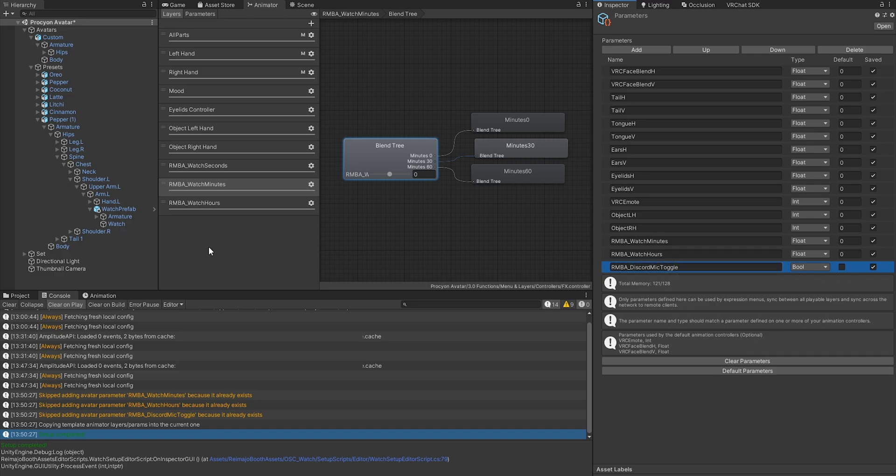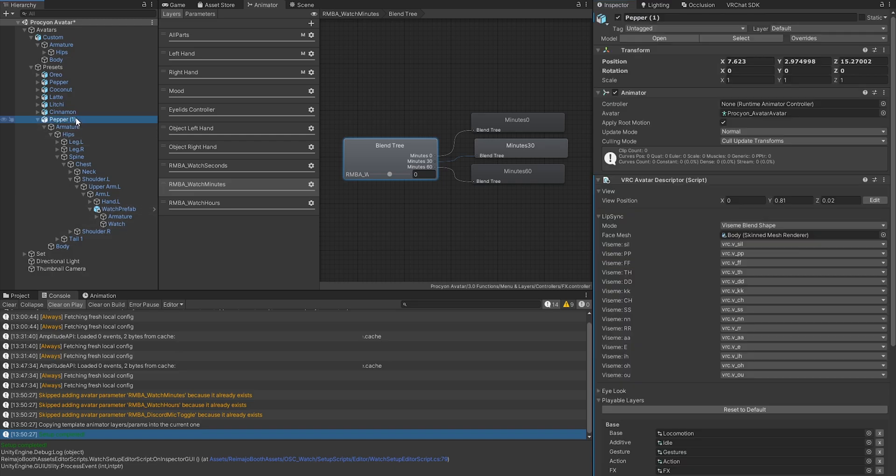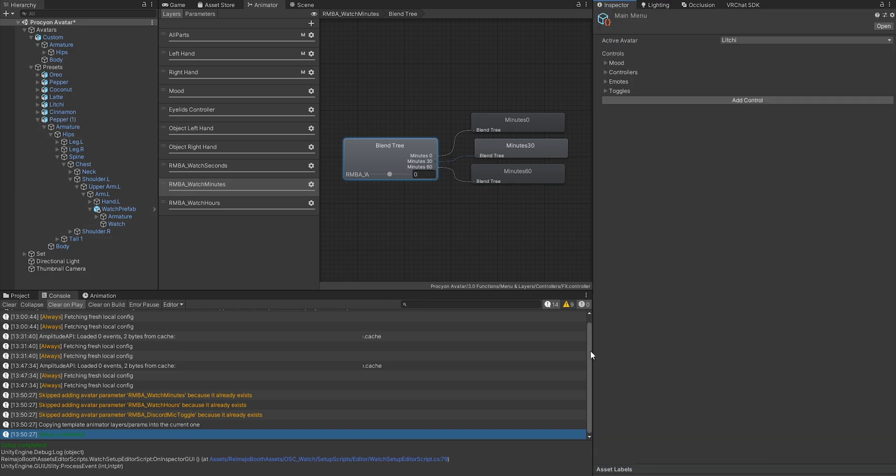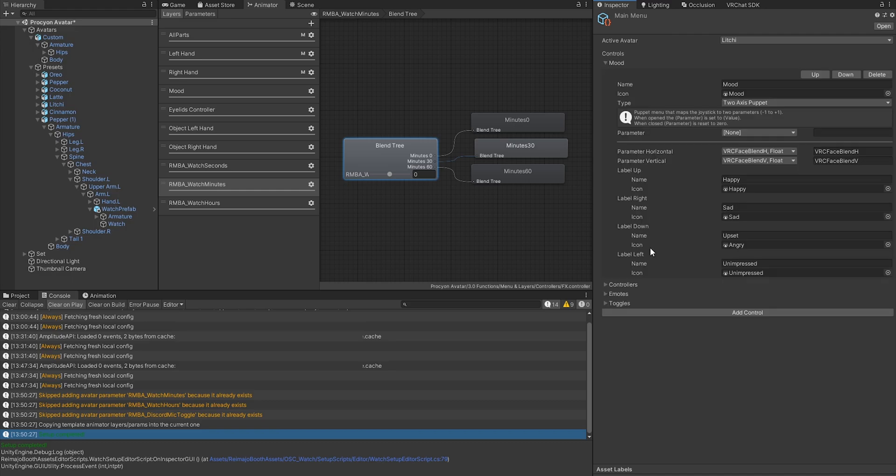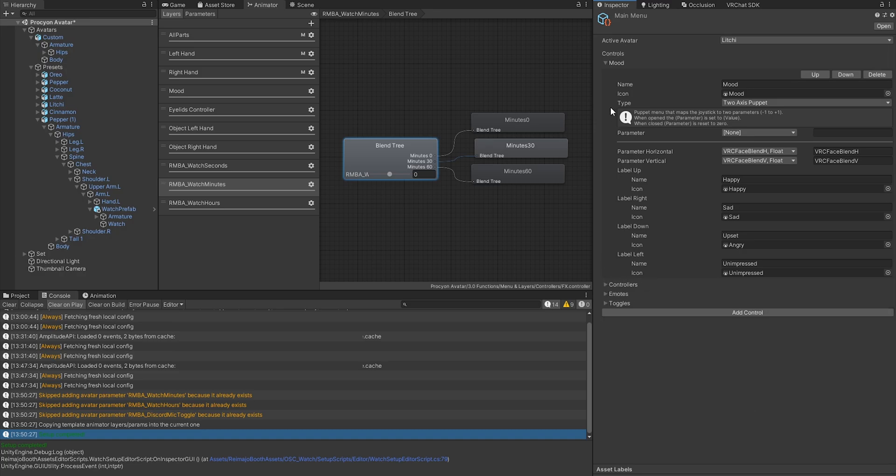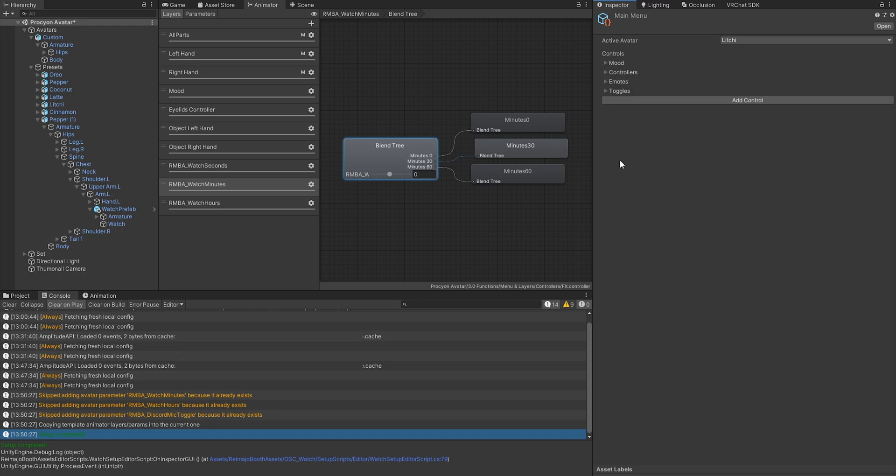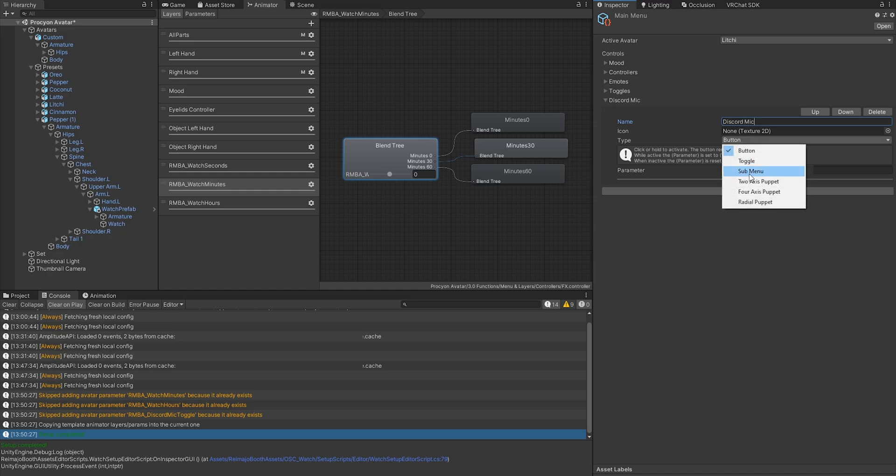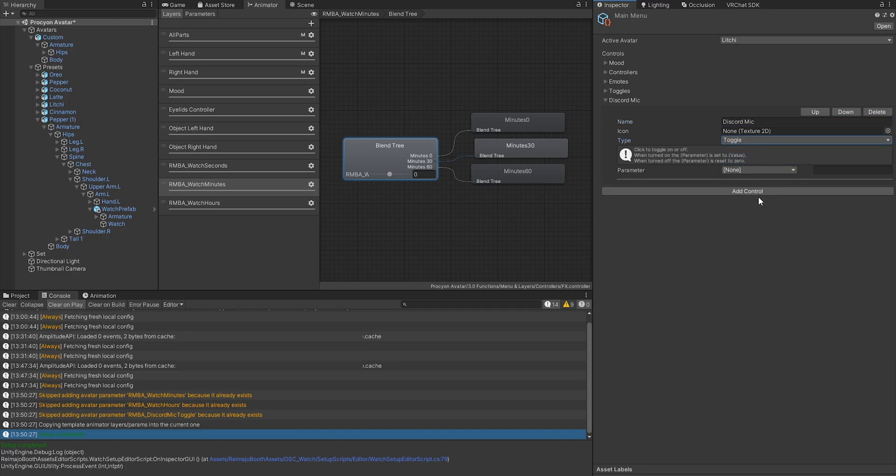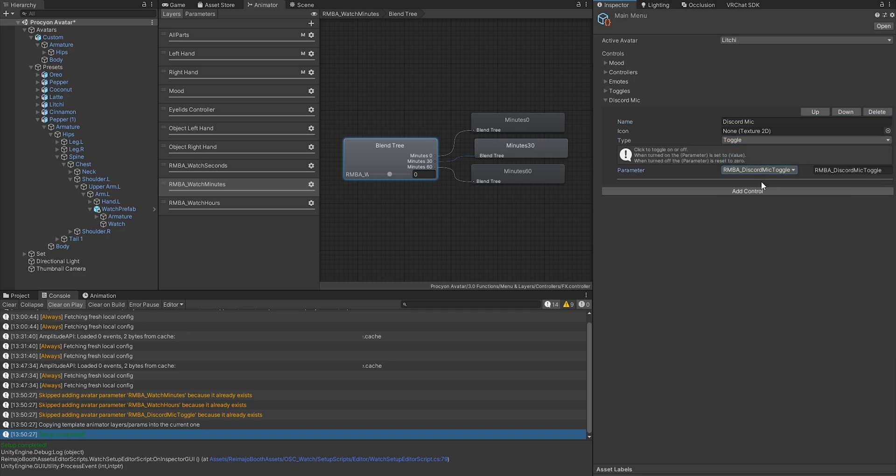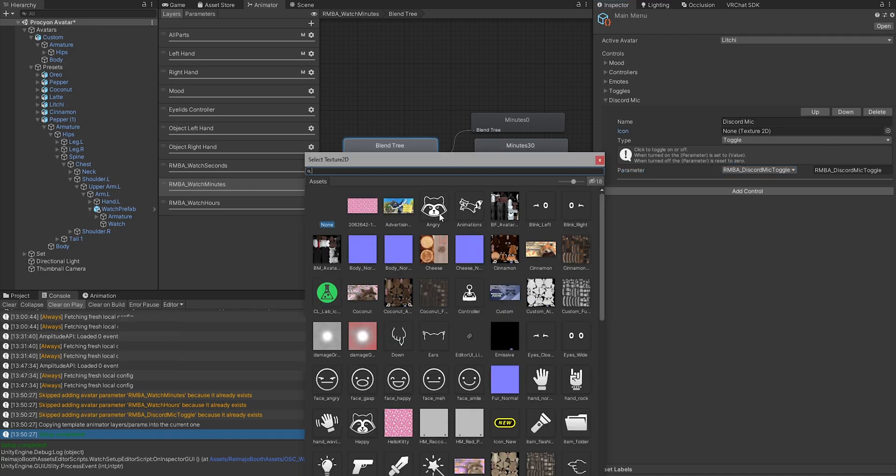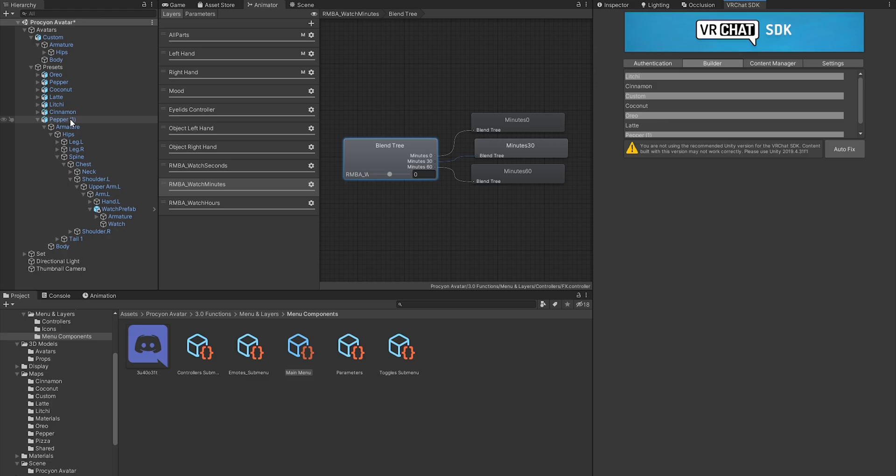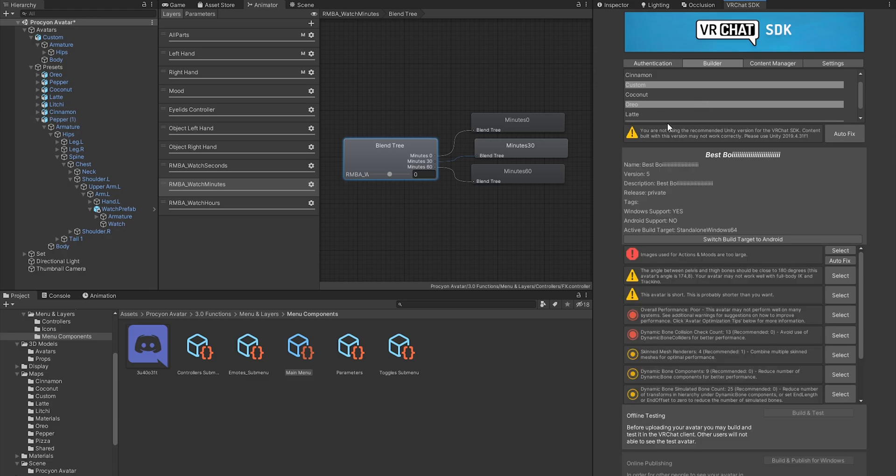For the Discord mic to work, all you need really is this Mic Toggle parameter. What you can do now if you want to use the Discord mic toggle is you need to go into your menu somewhere—wherever you want, essentially. I will simply add it to the main menu in this case. I will just add a control, and there I will call this Discord Mic. I make this a toggle, and the parameter is the Discord Mic Toggle that was automatically set up. If I want to, I can also define a texture. In my case, I added this Discord icon that I found on the internet. Now I head over to the SDK and I just re-upload my avatar.